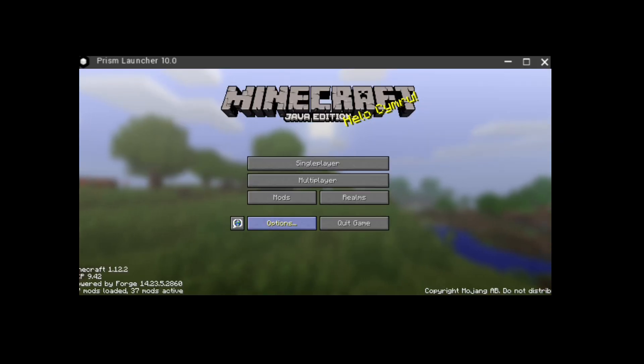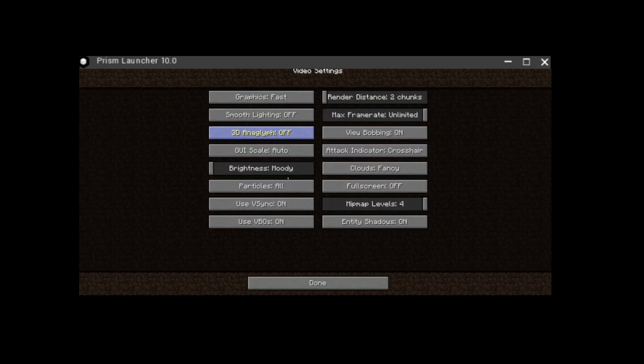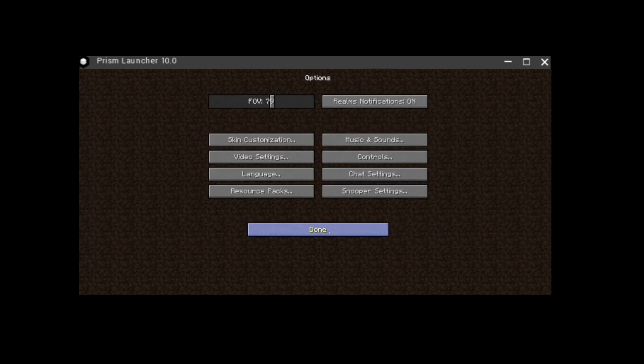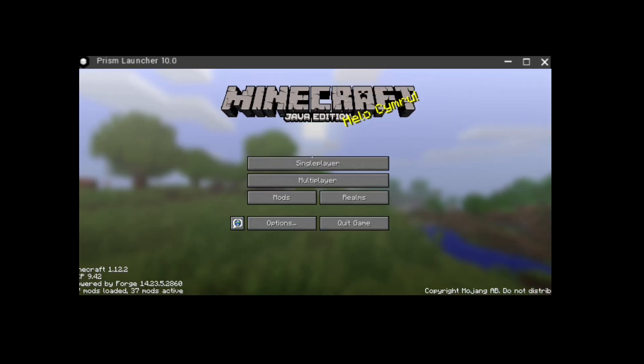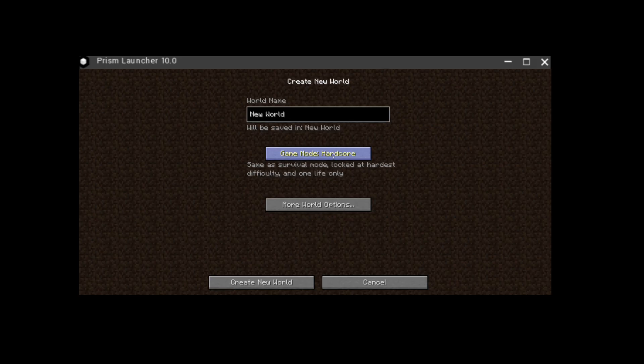There is no Optifine here, it's still Minecraft vanilla mods. Let's just make a new world.